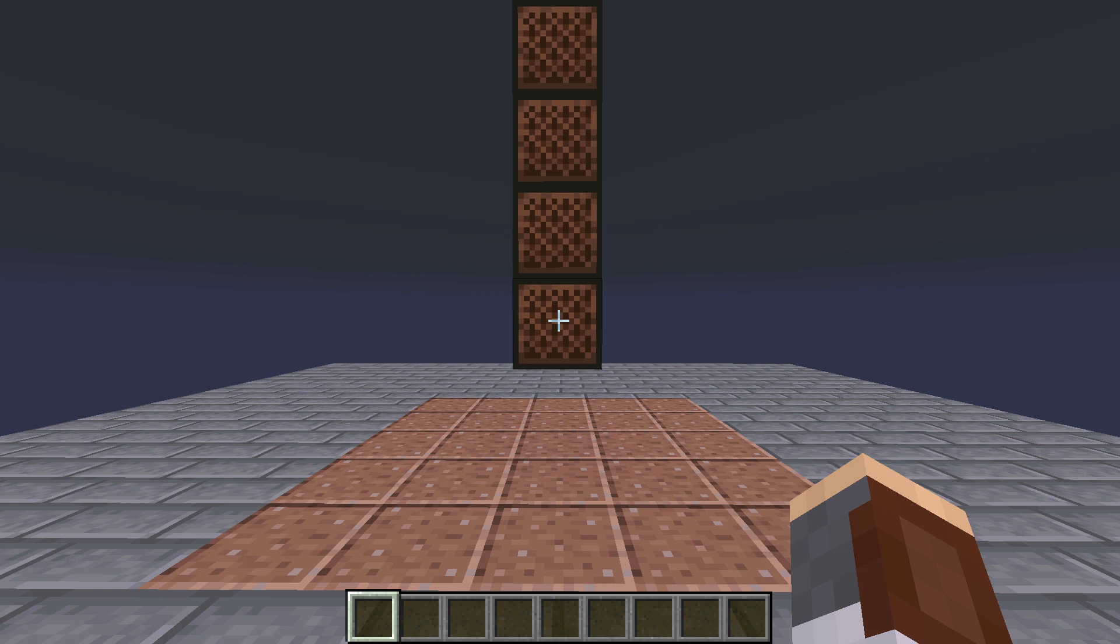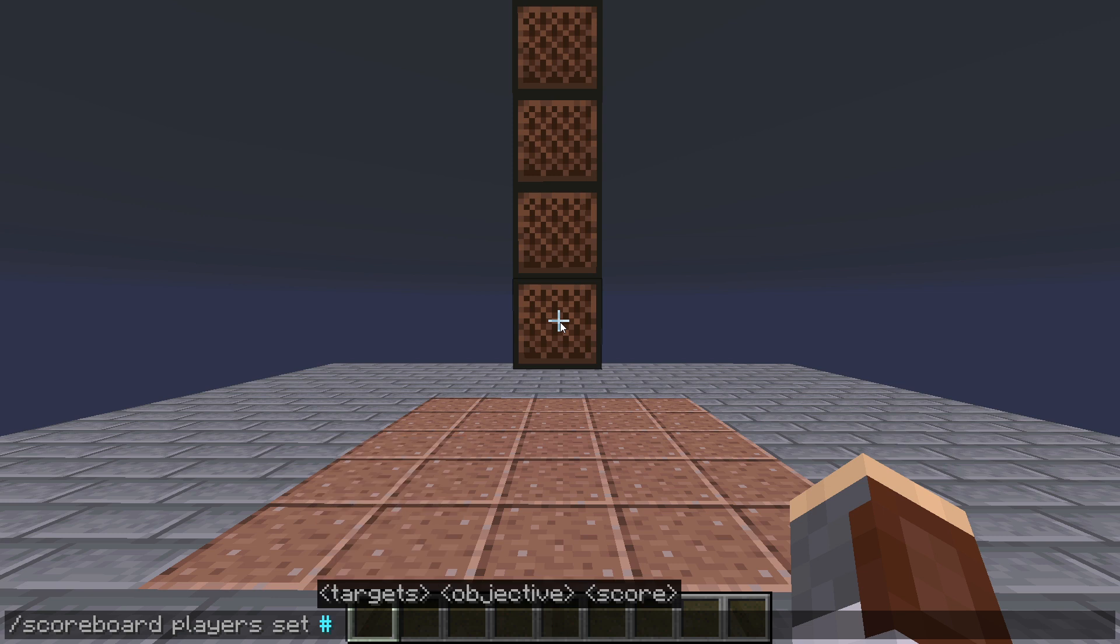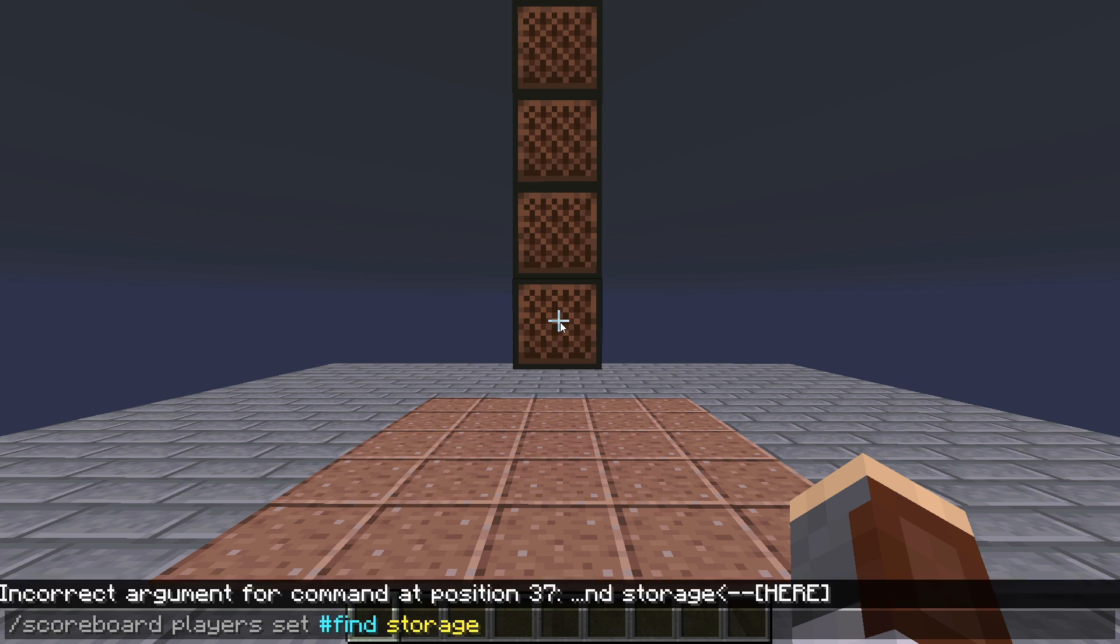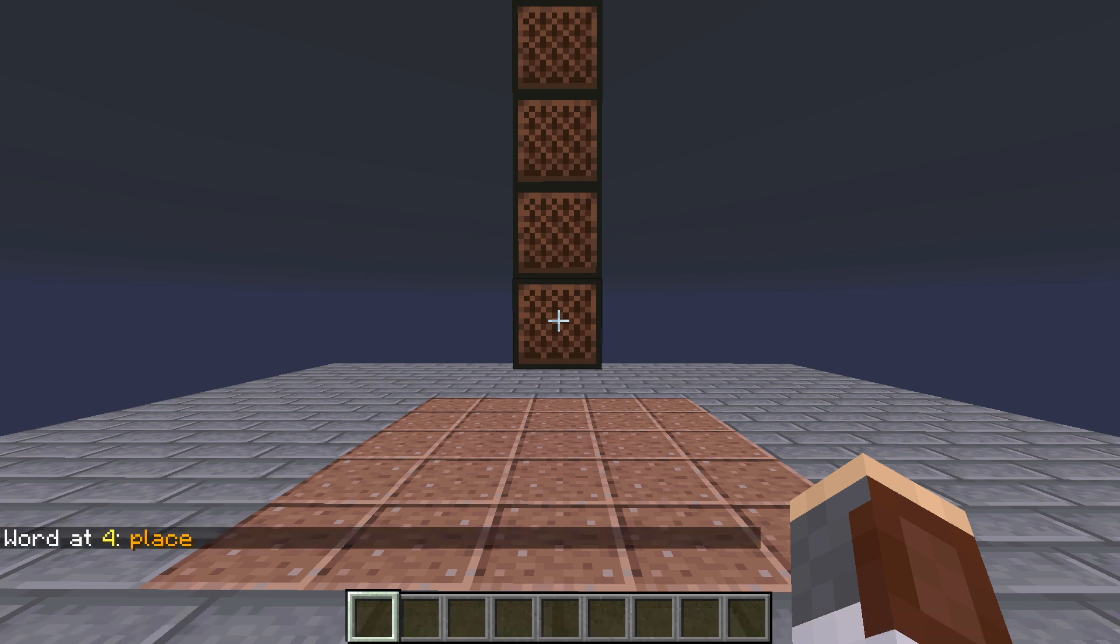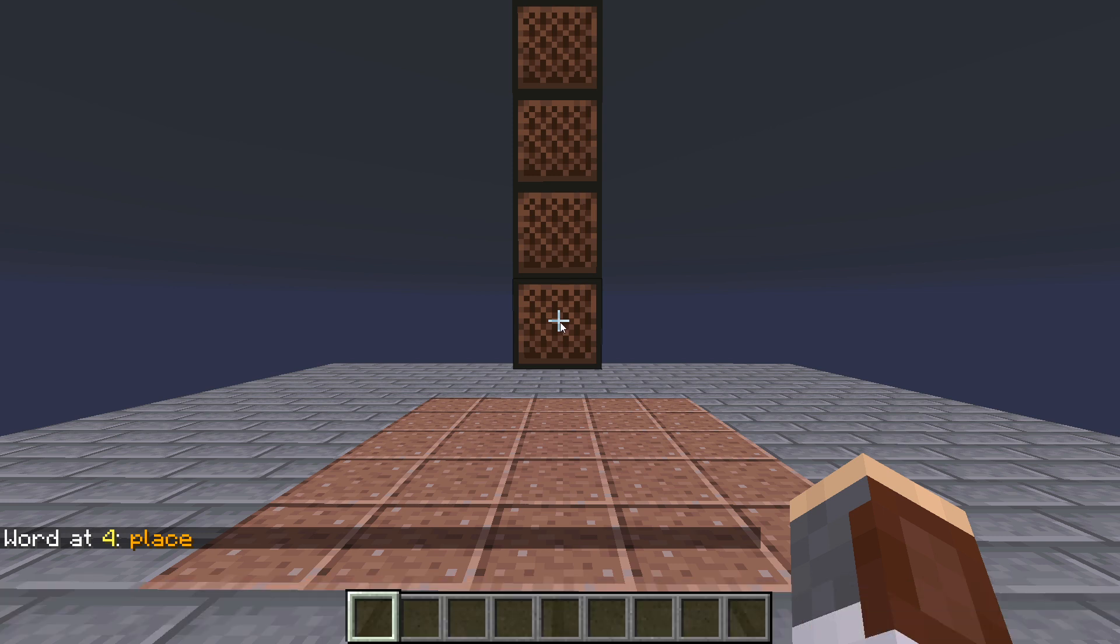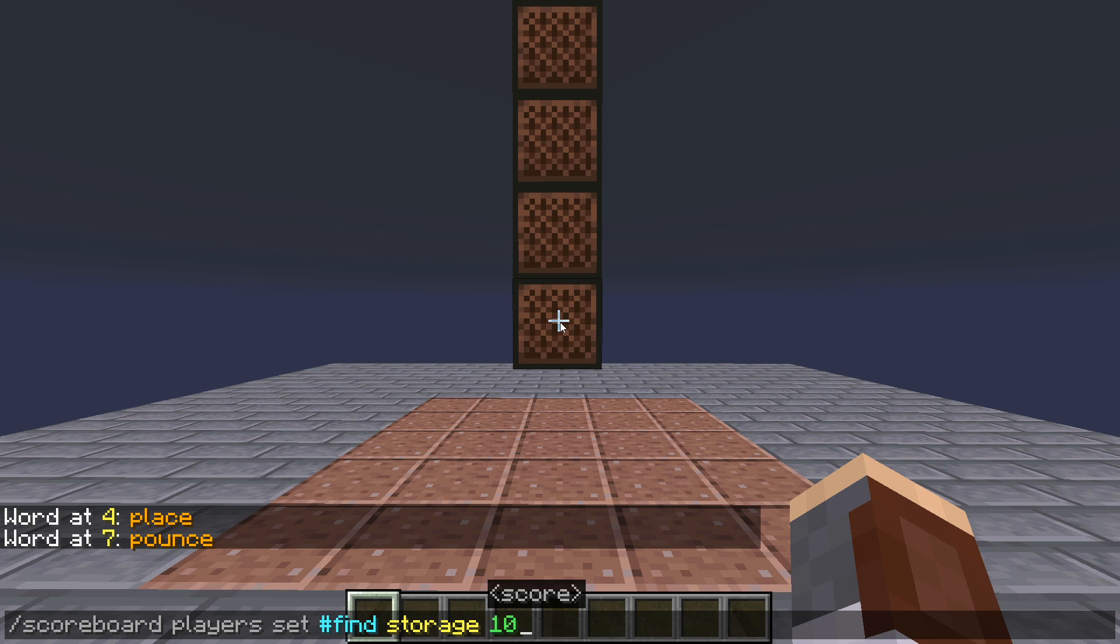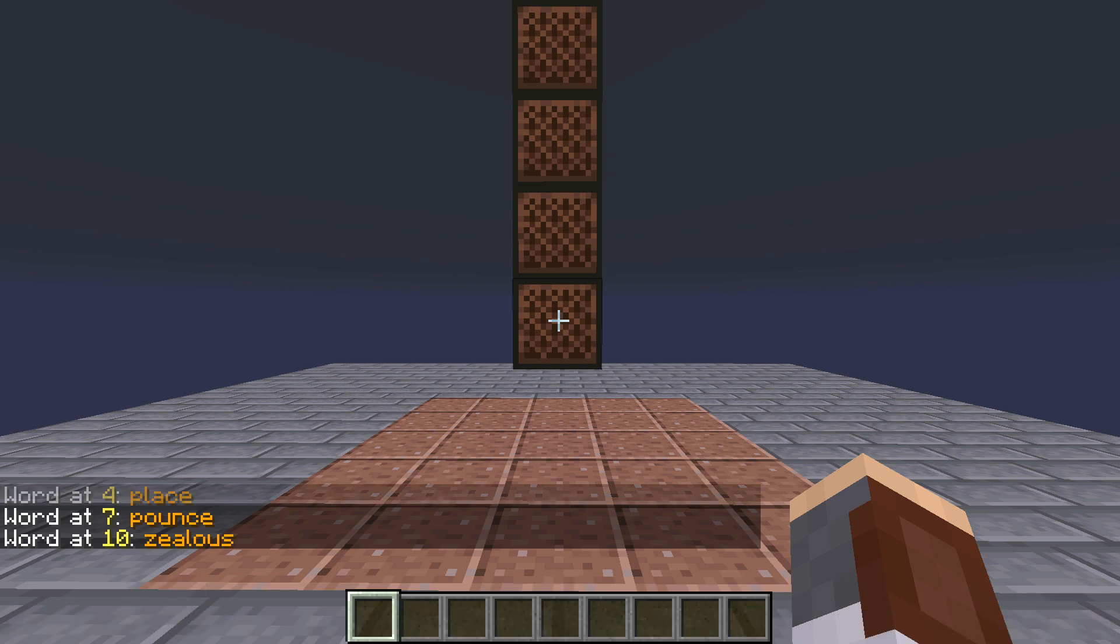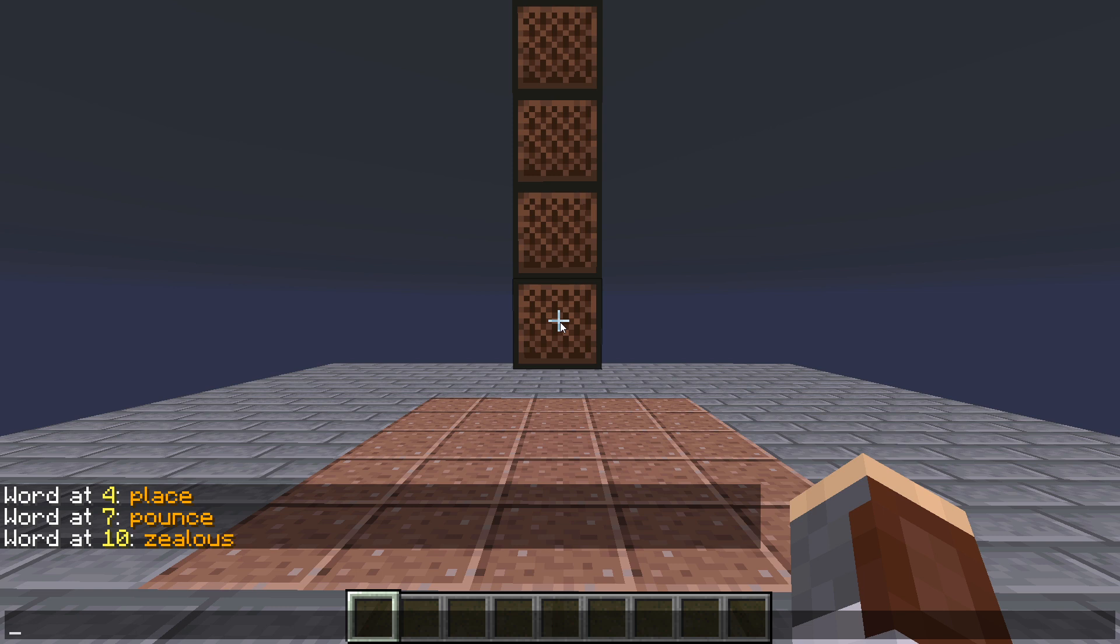So, I have a quick example set up. Let's go ahead and set the find score for storage, which is just the score that's set when you parse data. Let's set this to four, and then we can read the data that's there. At position four, we get the word place. Let's set this to seven, and we're going to get the word pounce. Let's set this to 10, and we will get the word zealous. So, as you can see, we can easily create a whole dictionary using this jukebox and then read from it.